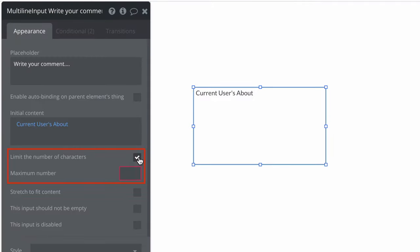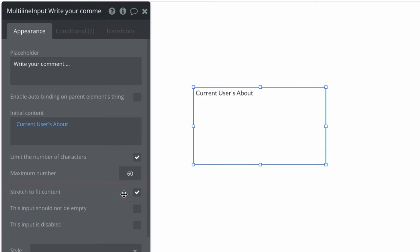We can also limit the number of characters that a user can type into this element, or have the element resize if the text becomes too long to fit. Checking this will ensure it adjusts automatically.